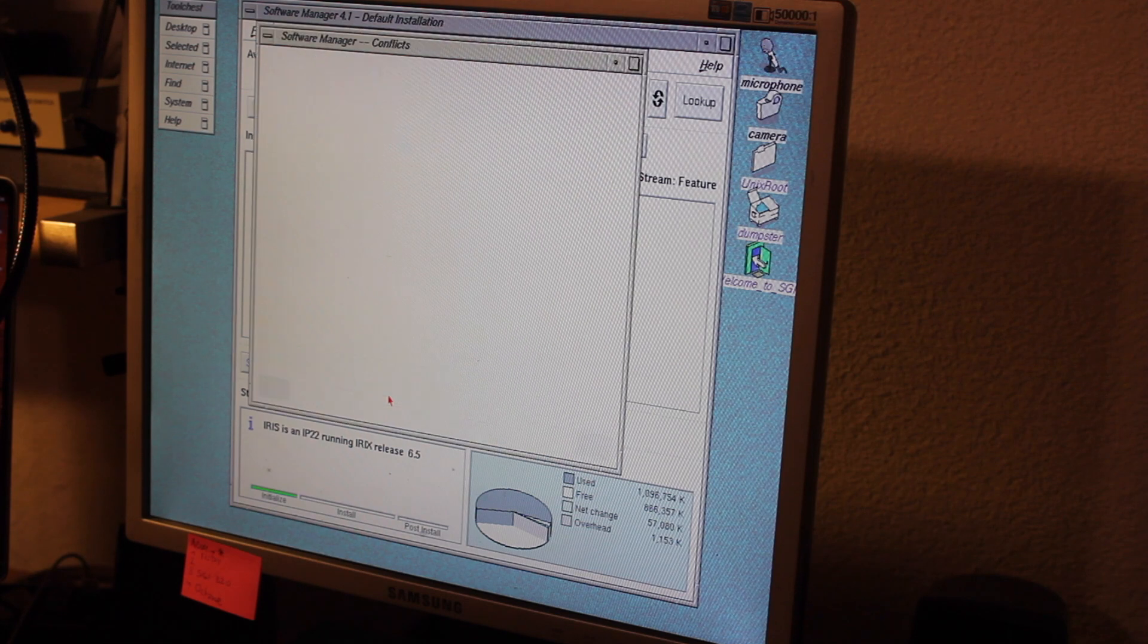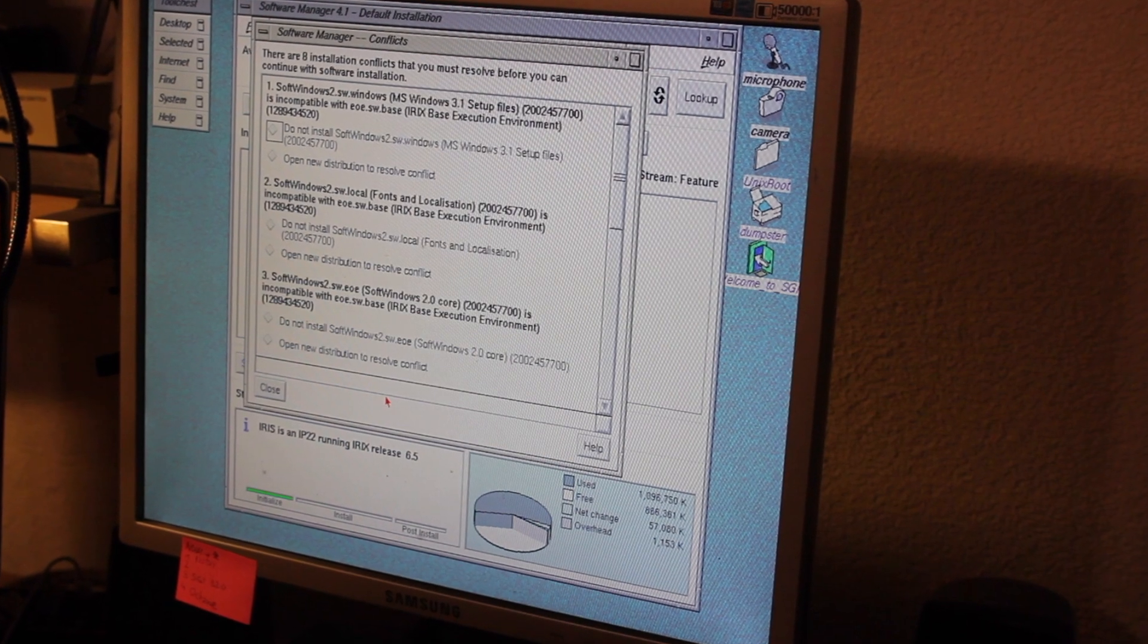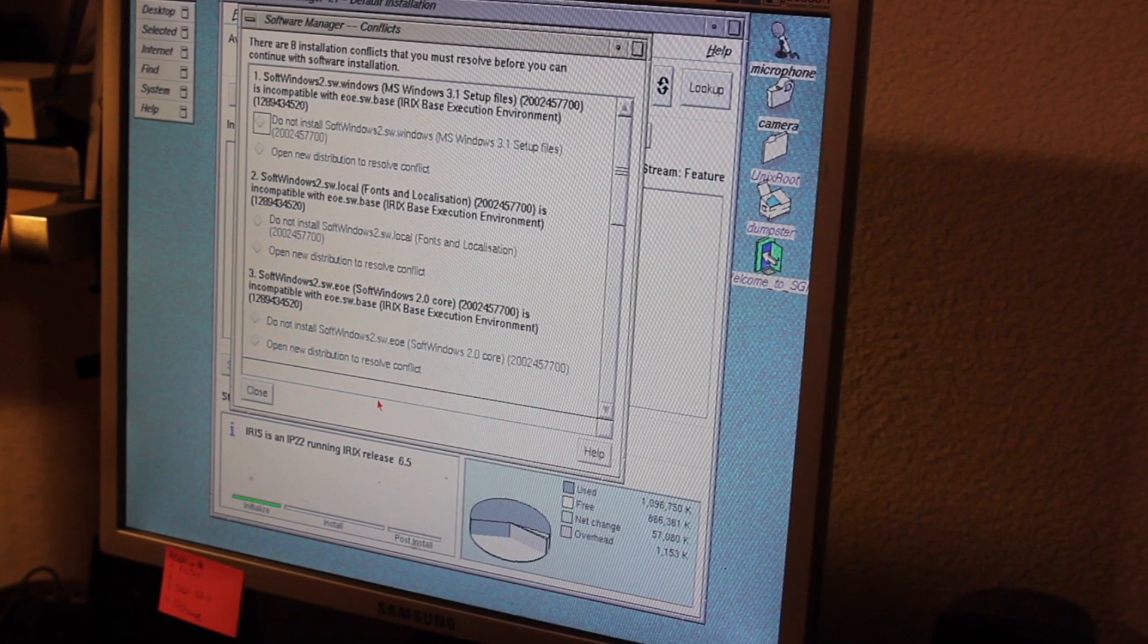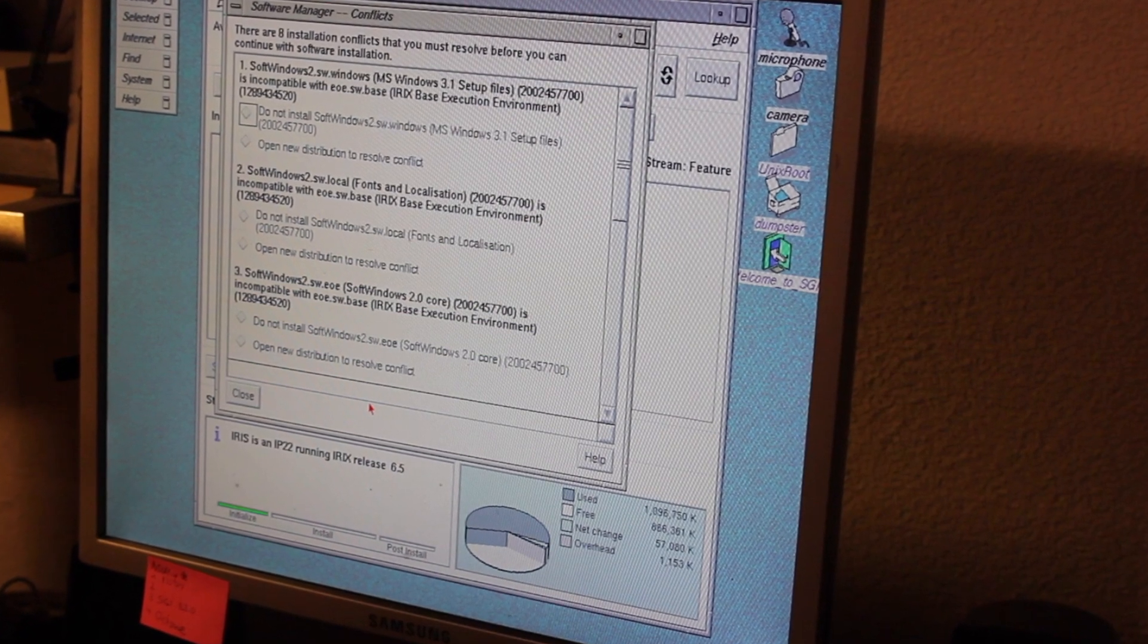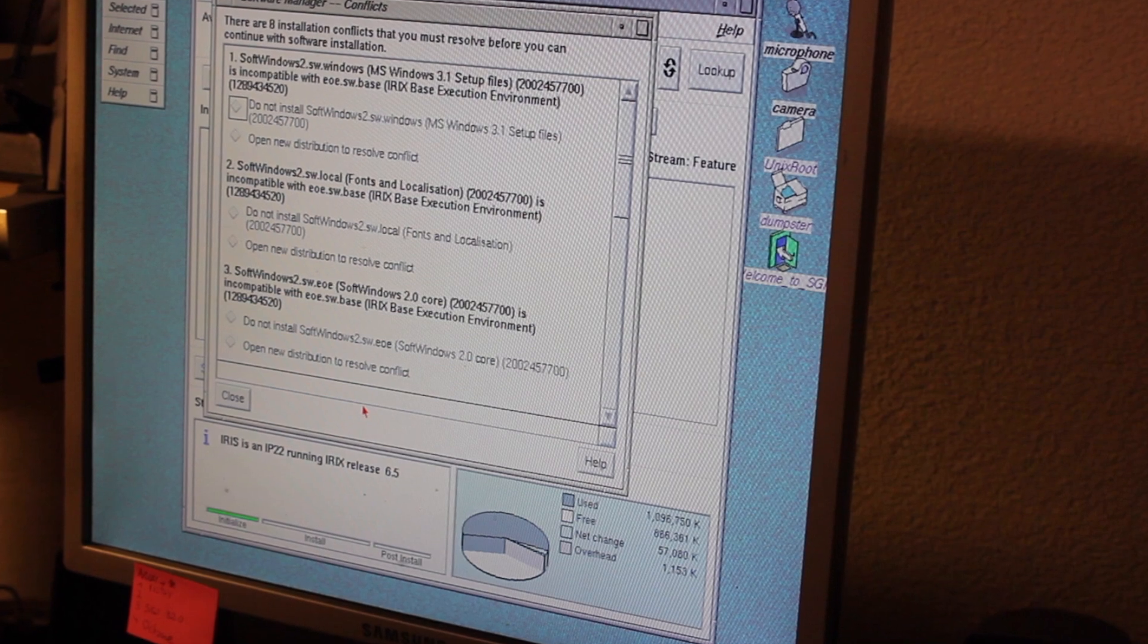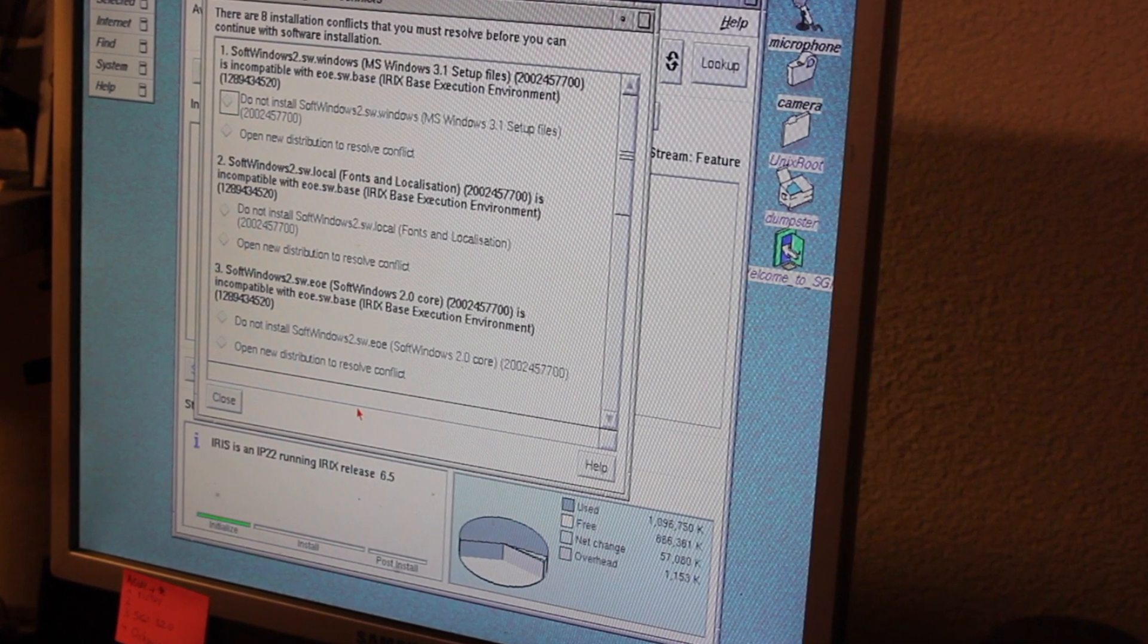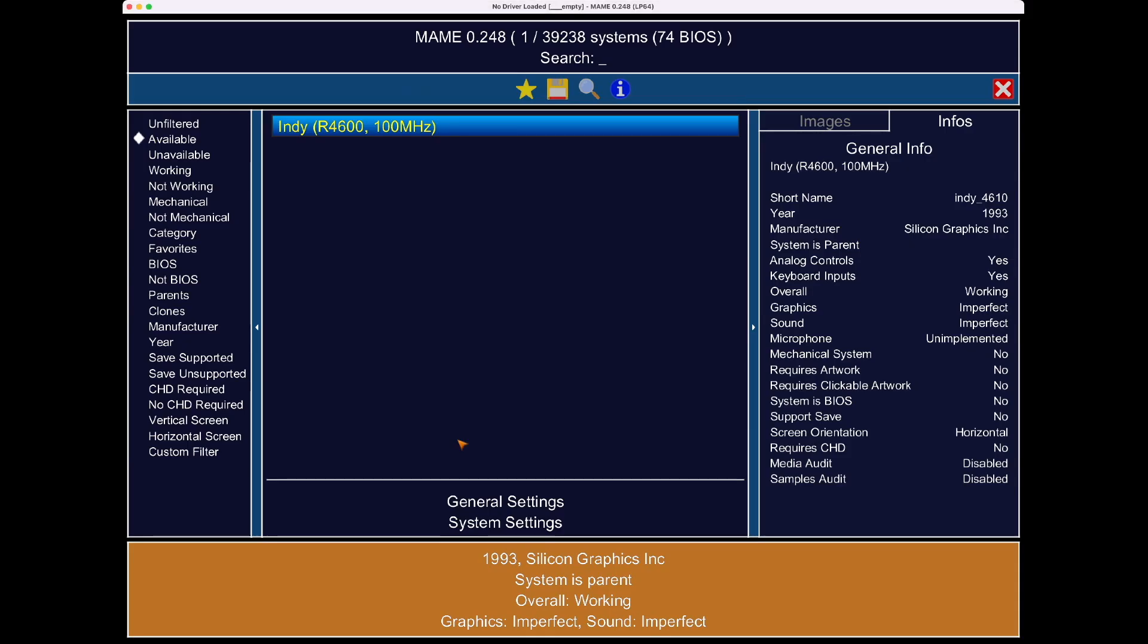But what a downer when I saw that Software Manager complained about unmet dependencies, owed to the fact that this earlier release of SoftWindows obviously was intended to run on a version of SGI IRIX earlier than 6.5. Now, the README didn't provide any hint whatsoever which release of IRIX SoftWindows 2.0 was intended for. So I eventually took a detour,